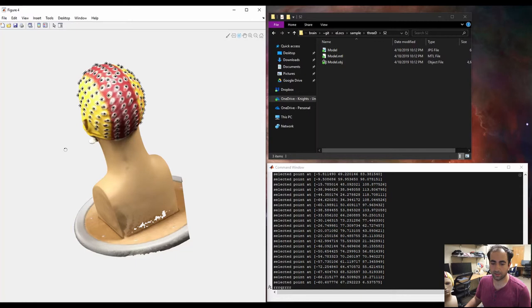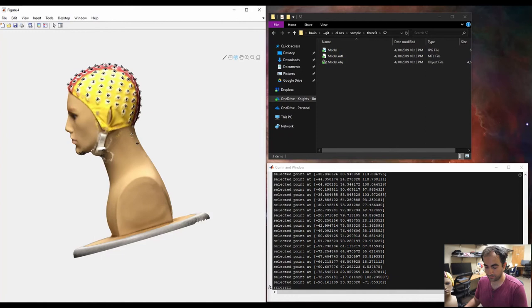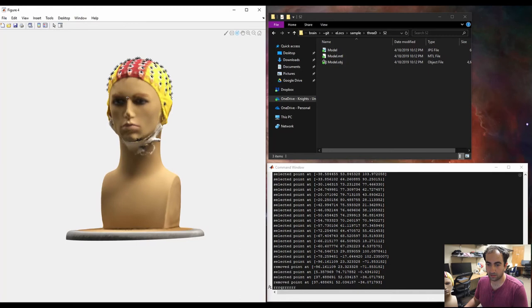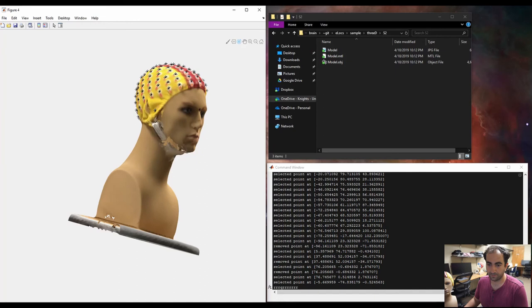So I'm doing, like I added the fiducials one more time to make sure that we have a good fiducial here. There are accuracies, CMS, DRL, I'm going to rotate it, LPA, rotate, nasion, and RPA. And then you press Q.